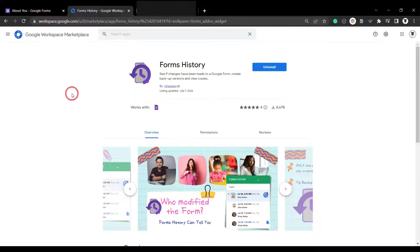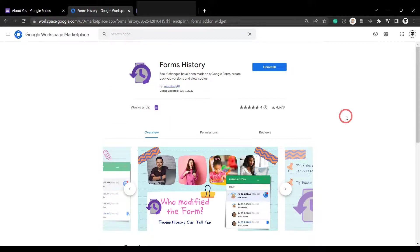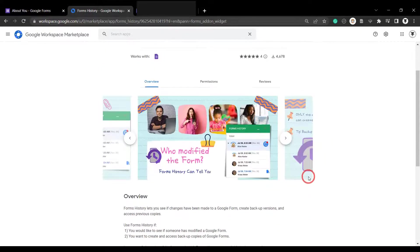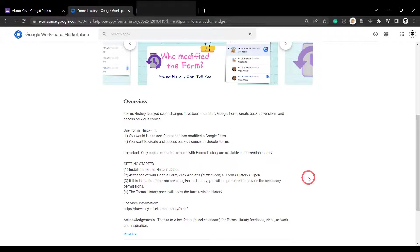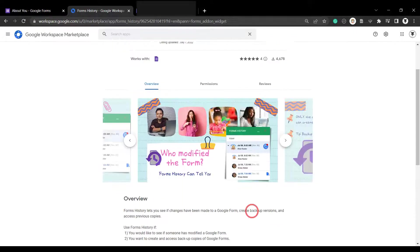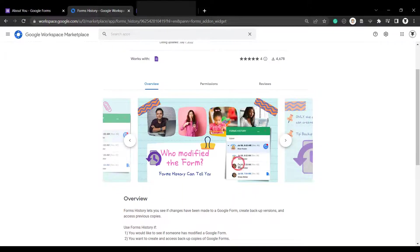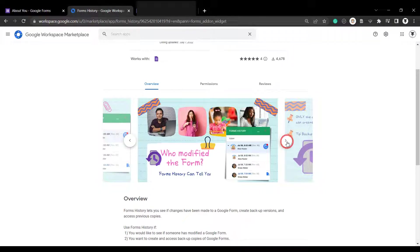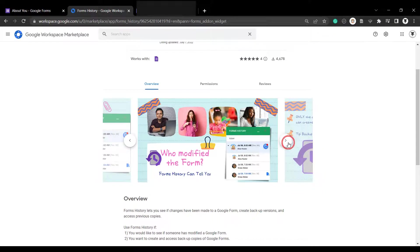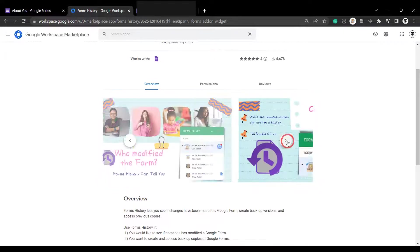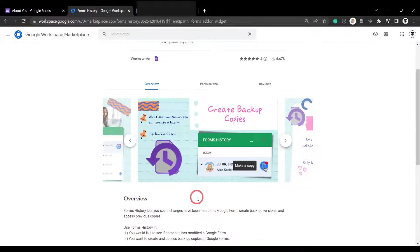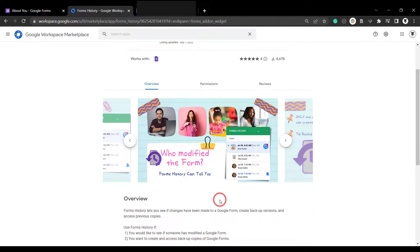Let's have a look at Forms History in the Google Workspace Marketplace. If we scroll down to the overview, we can see that Forms History is useful if we would like to see if someone has modified a Google Form that you're collaborating on, or if you want to create and access backup copies of that form. You can see some very clear and visually appealing guides to understanding what Forms History does. The style suggests that there may have been a bit of guidance from another Google developer expert, Elise Keeler, on the layout of the overview images. If so, great work to both of you.